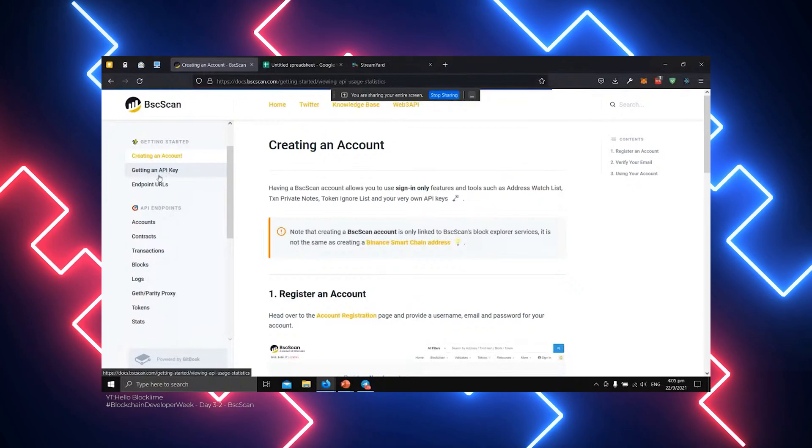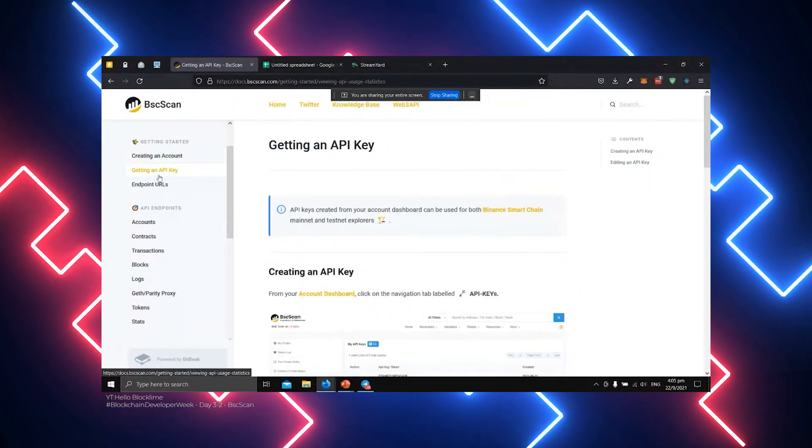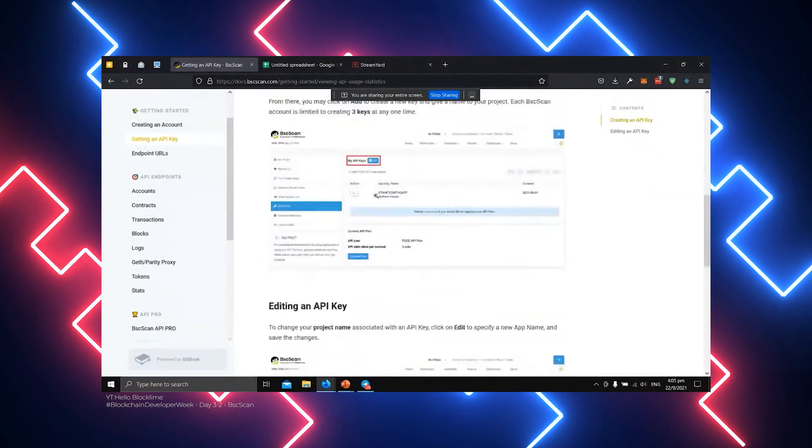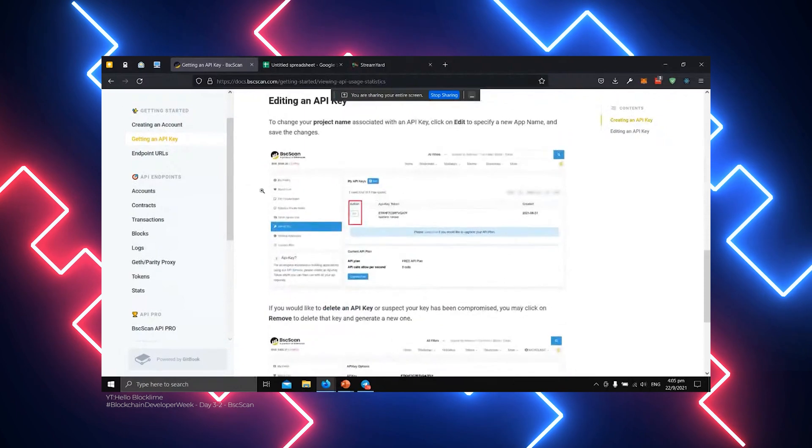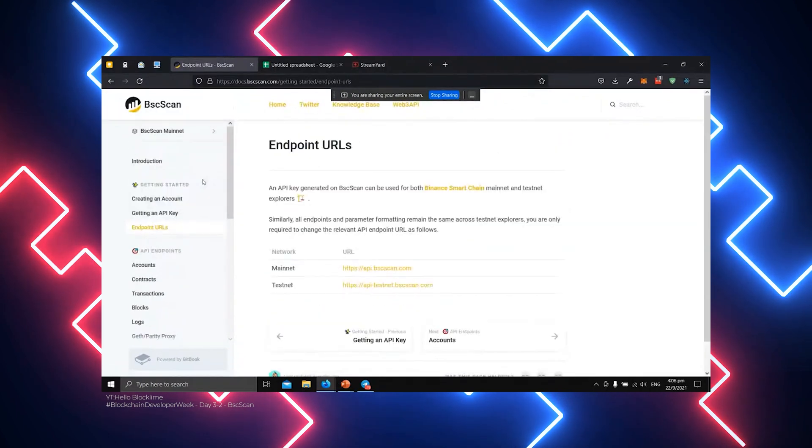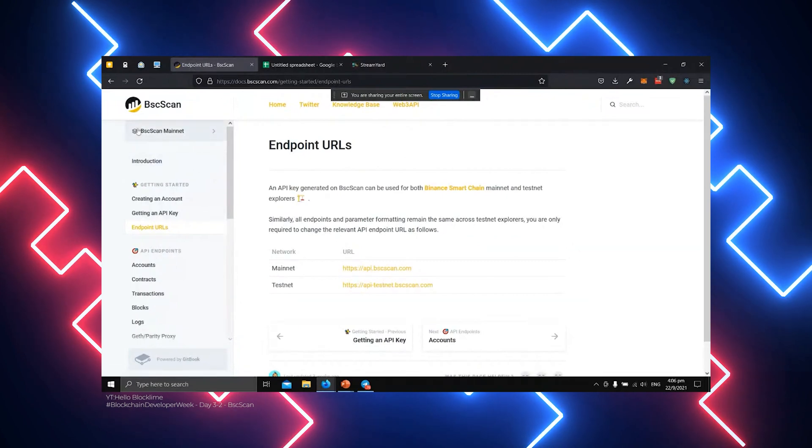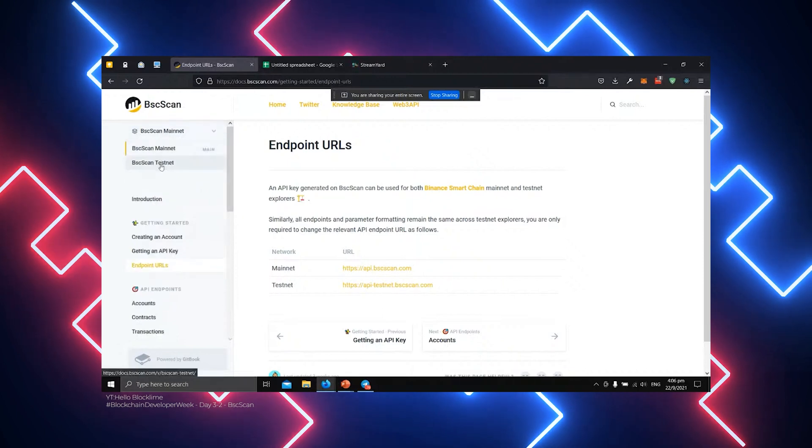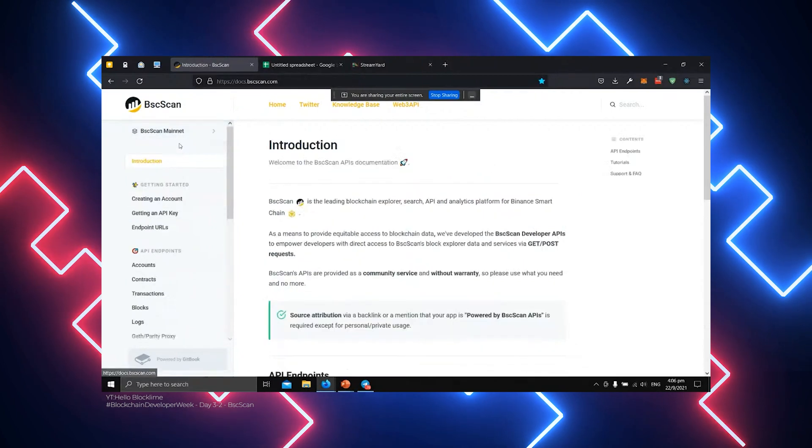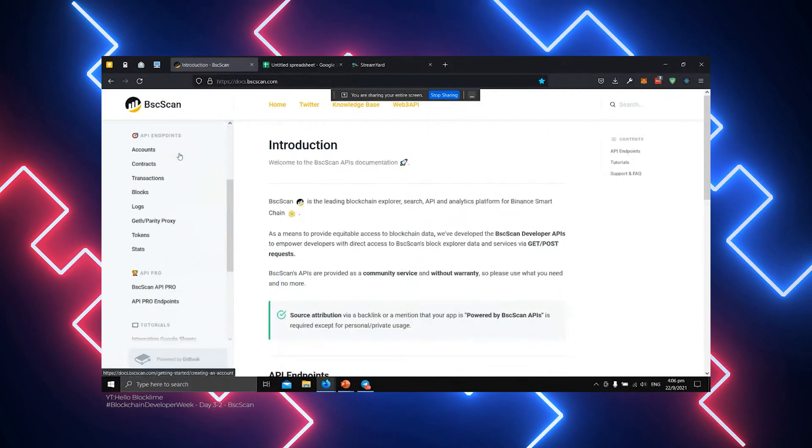So what is BSCSCAN? For clarity sakes, a block explorer is a search engine that facilitates easy lookup, confirmation, and validation of transactions that have taken place on a blockchain. BSCSCAN, as earlier stated, is the main blockchain explorer for the Binance Smart Chain, developed by the same trusted team that built Etherscan, a popular Ethereum block explorer.